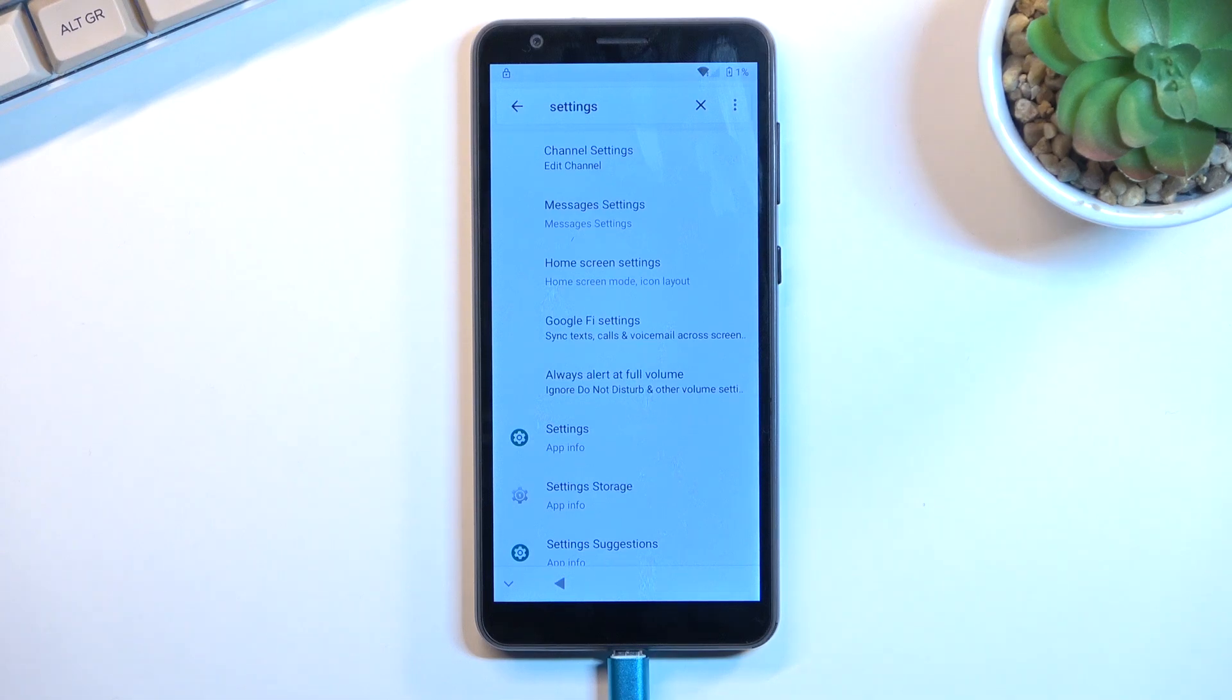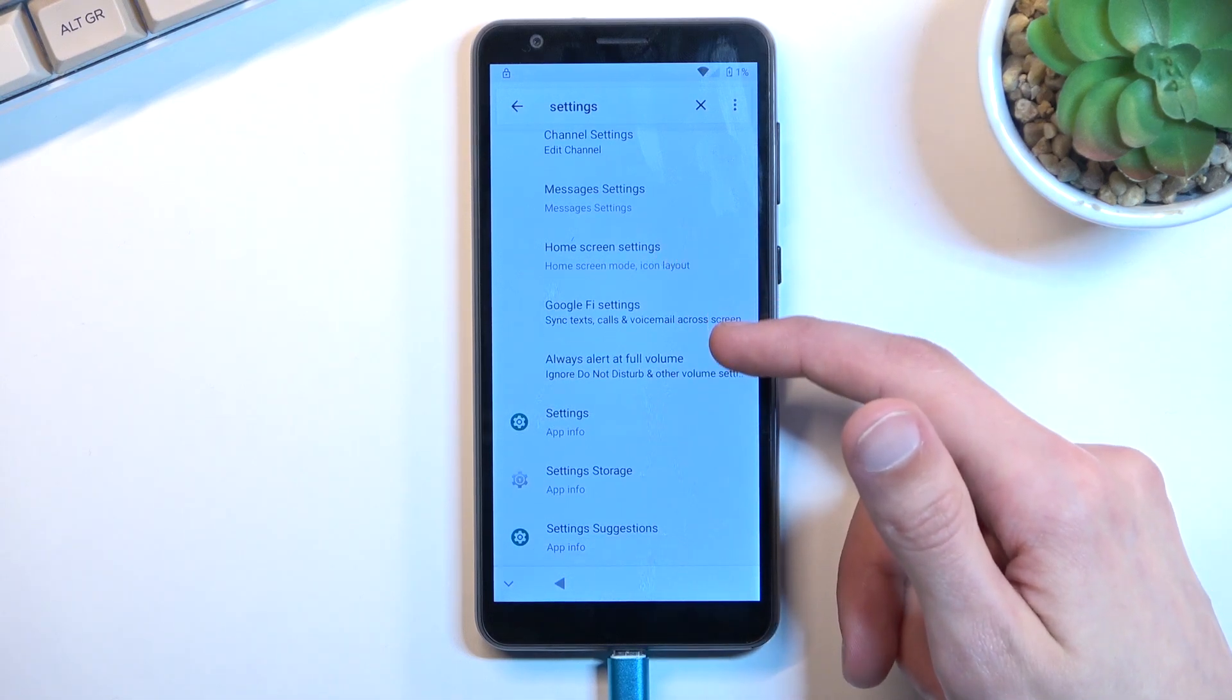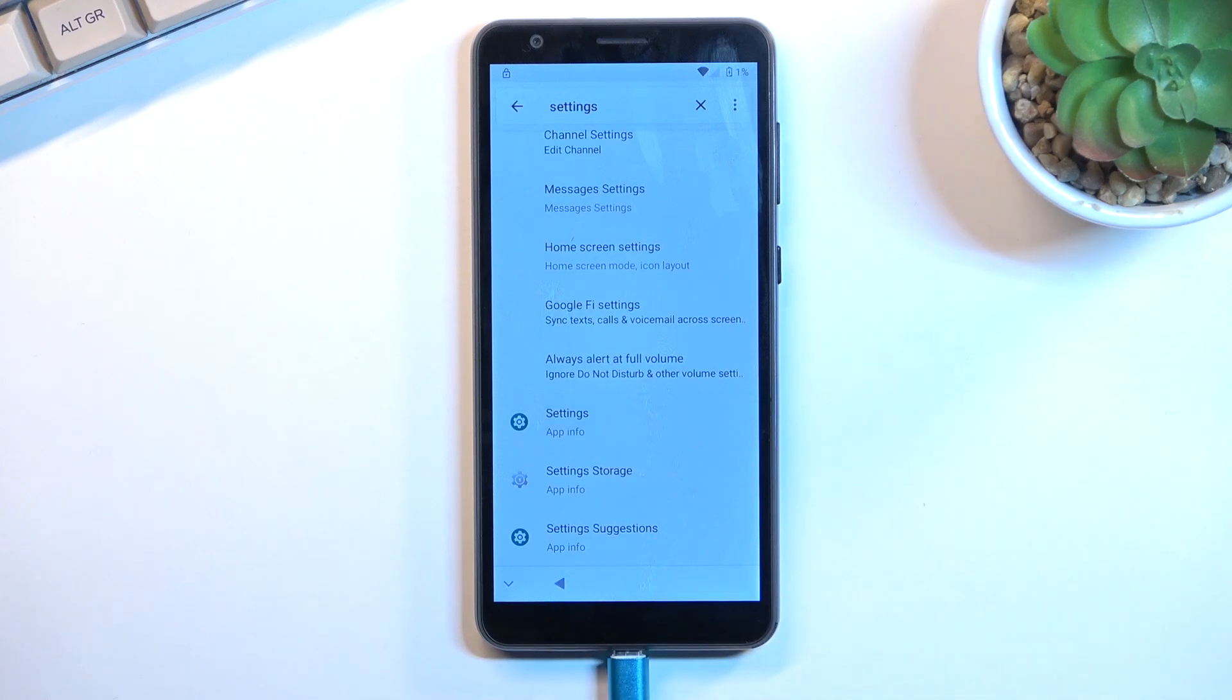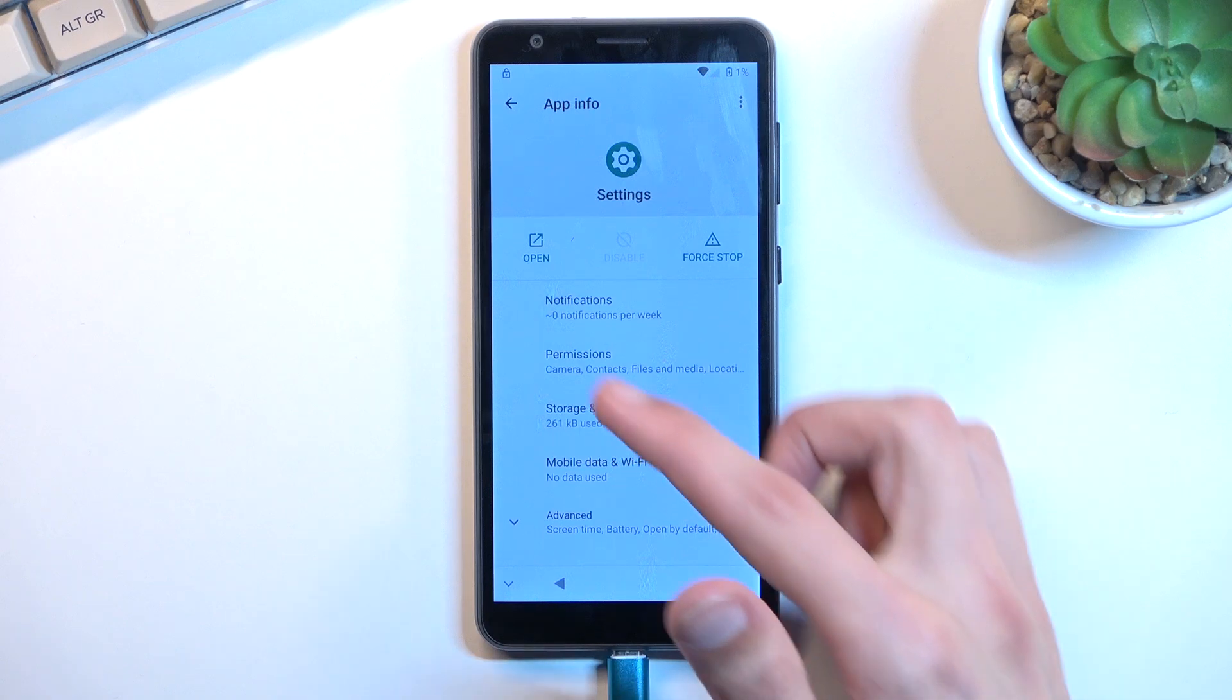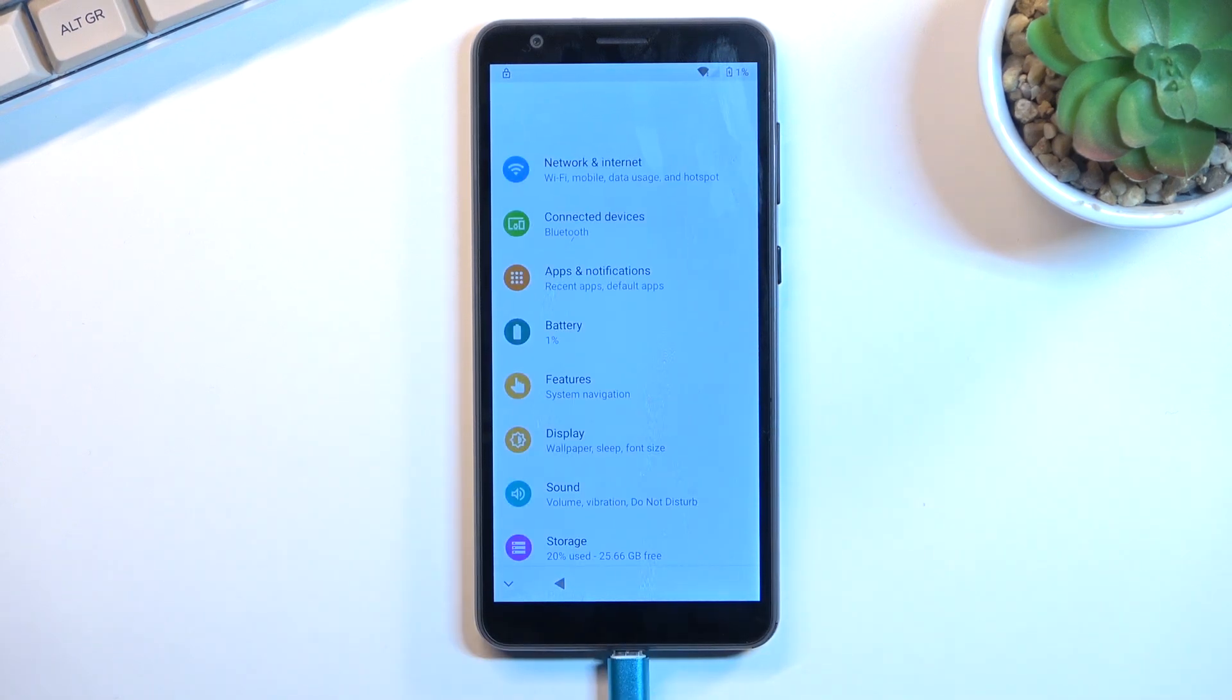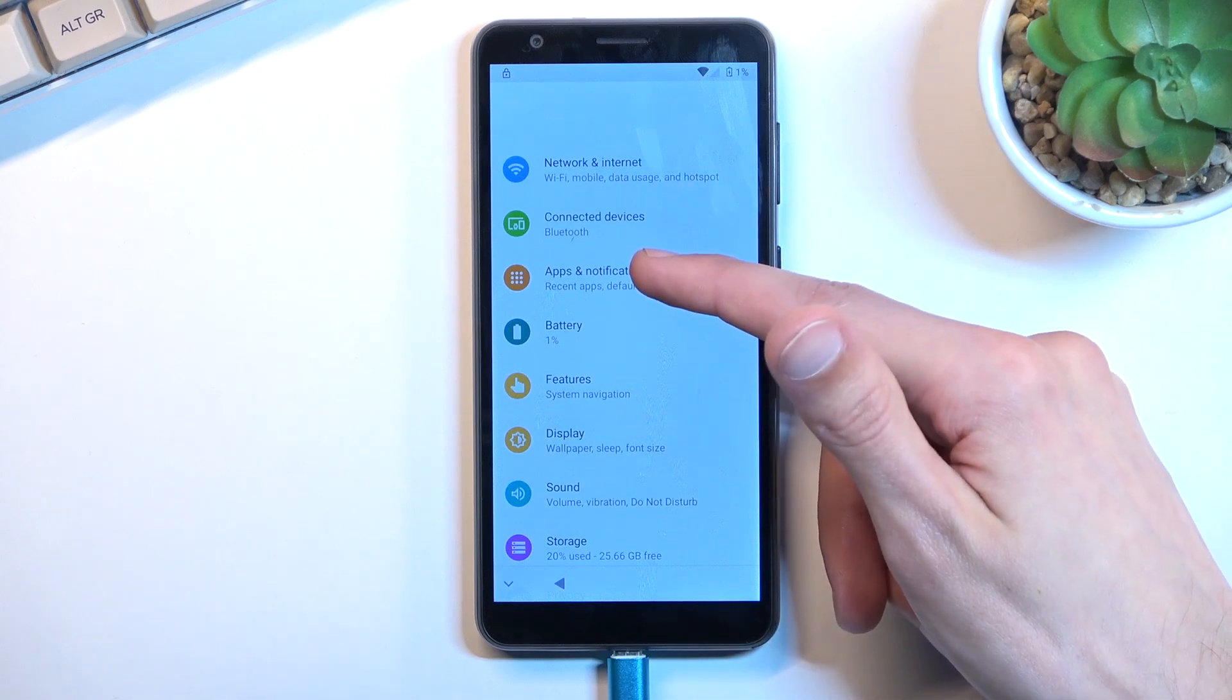There we go, and we're looking for just this settings right here. So let's click on it, and yeah, this is the one. As you can see, there is the open option. Click on that.